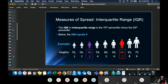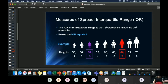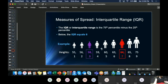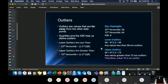One measure of spread we use is called the interquartile range. That's simply the 75th percentile minus the 25th percentile. We learn this because it helps us identify outliers. For these heights, 64 minus 58 is 6, so the IQR — interquartile range — is 6.